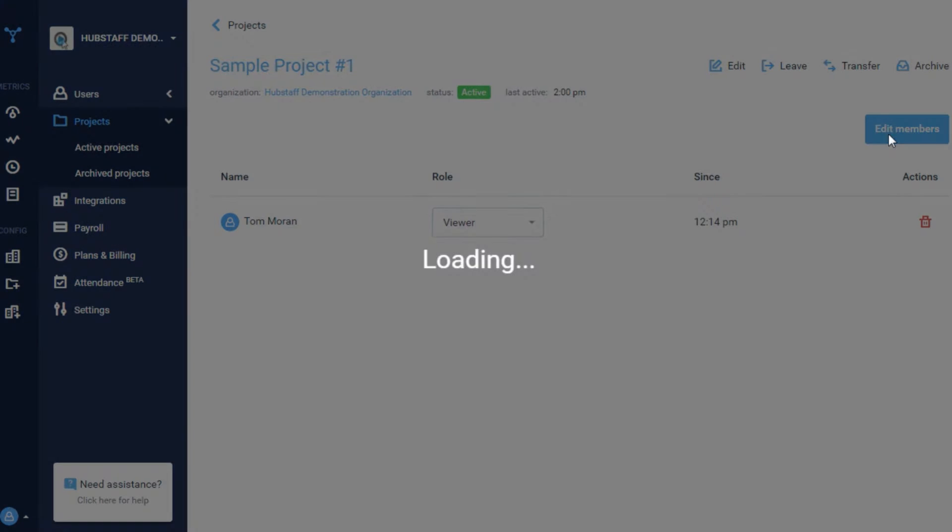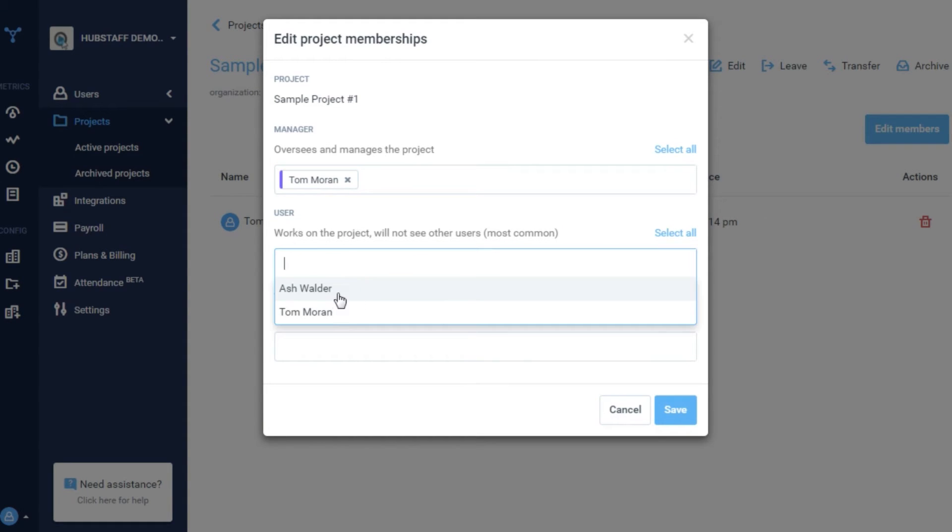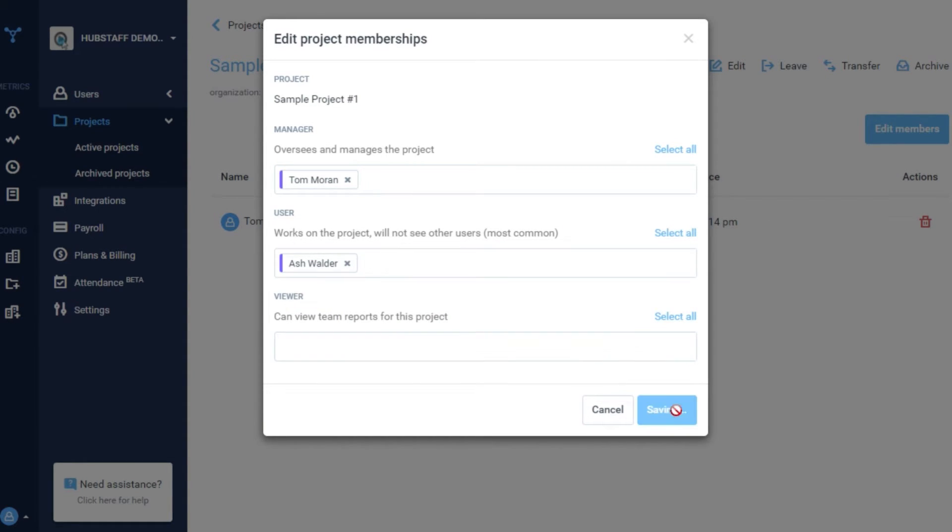From here you can add users to projects, modify which users are assigned to each project, and even change the role a user plays within a project.